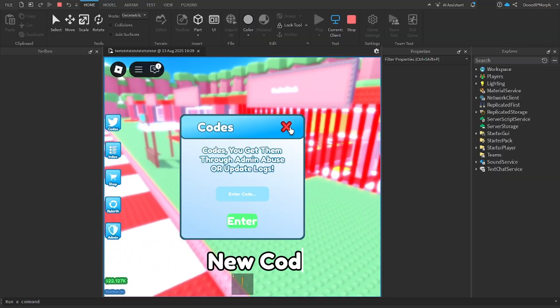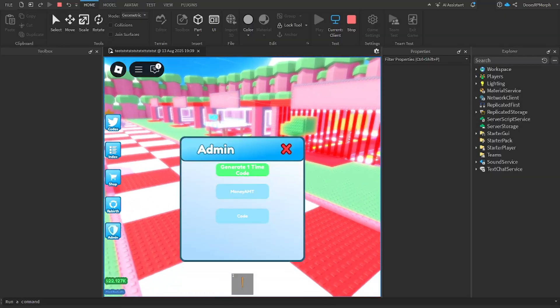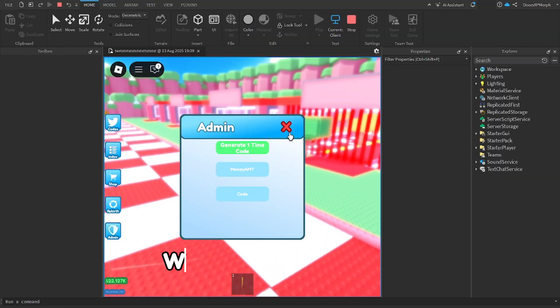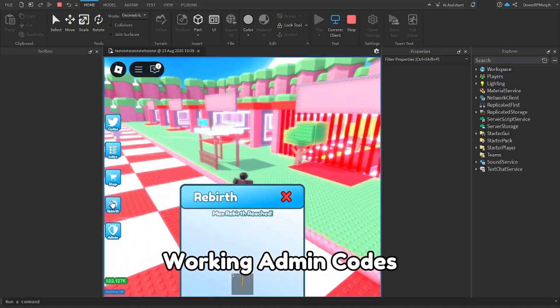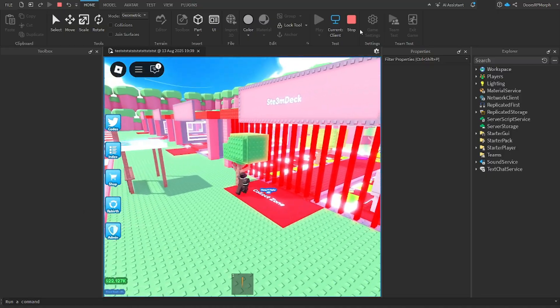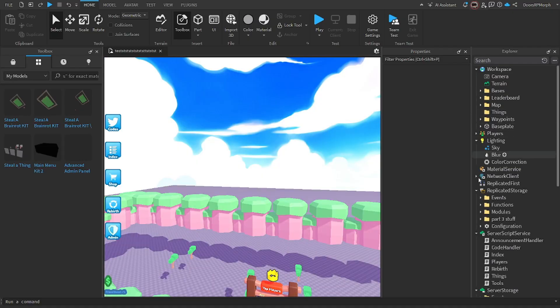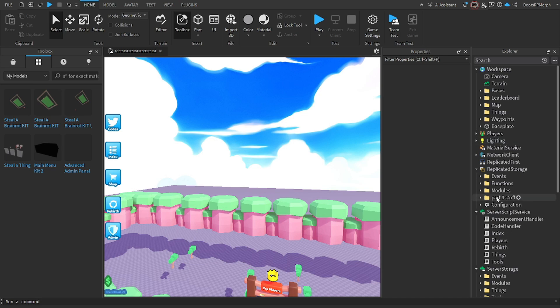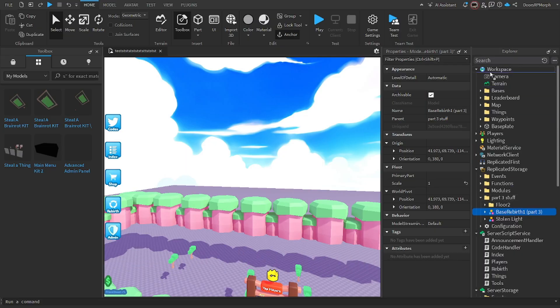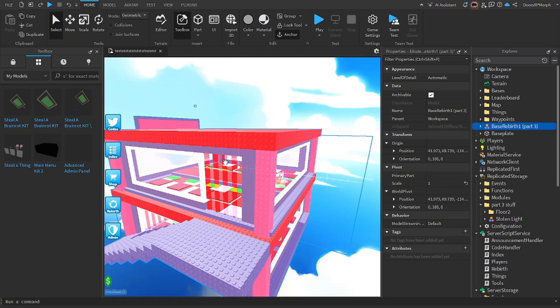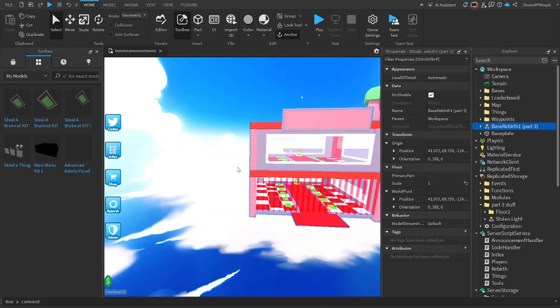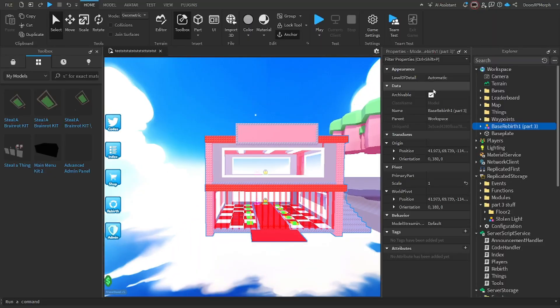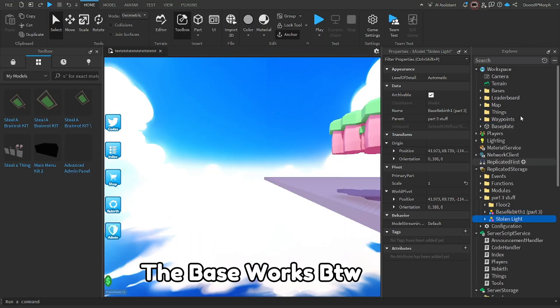New codes UI. Working admin codes. These are all the part three stuff. The base works BTW.